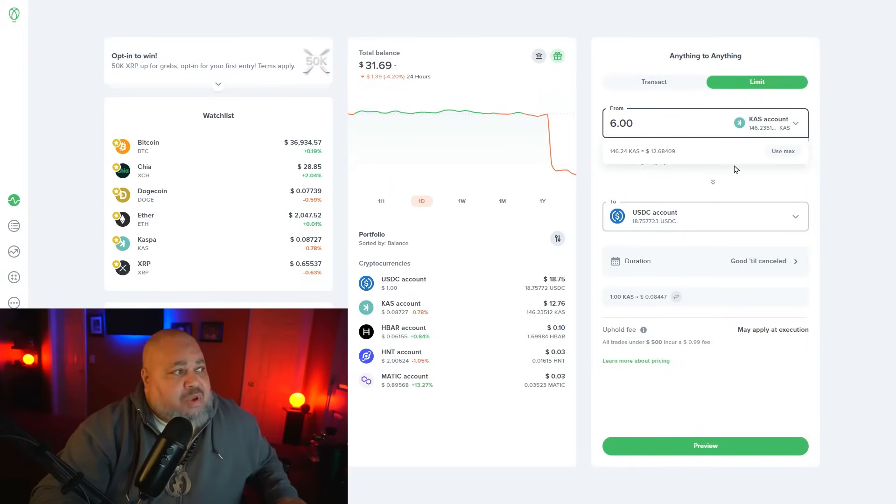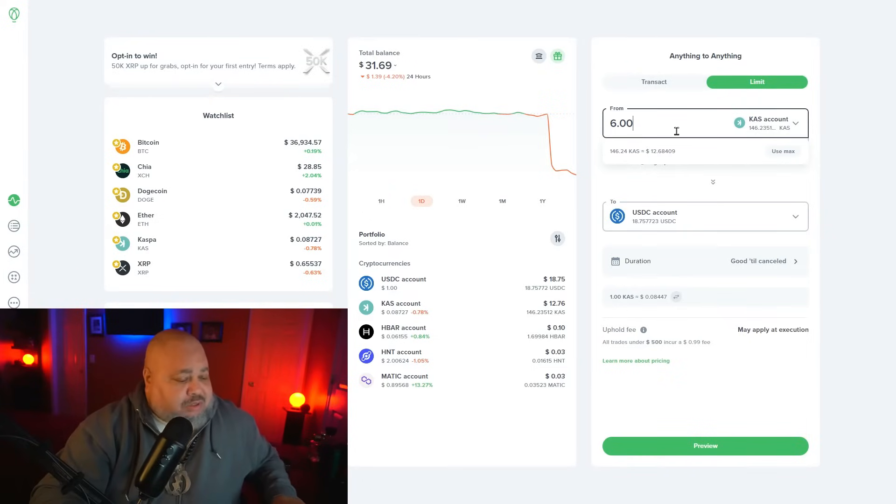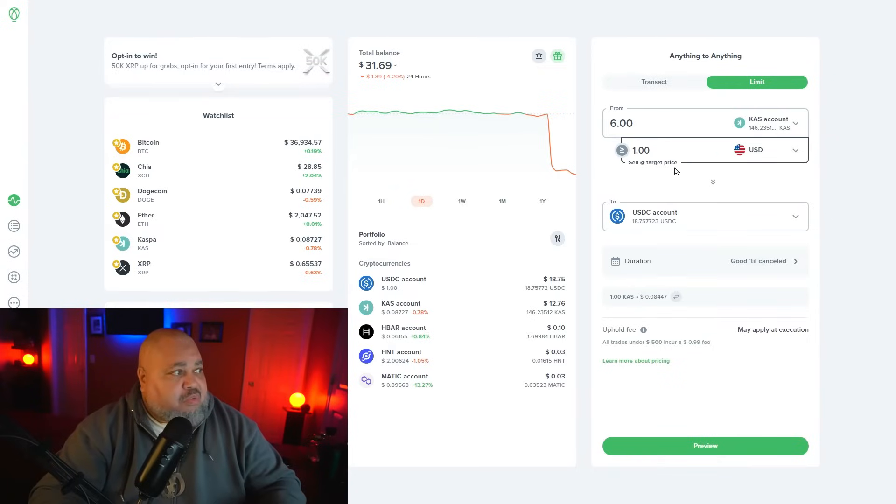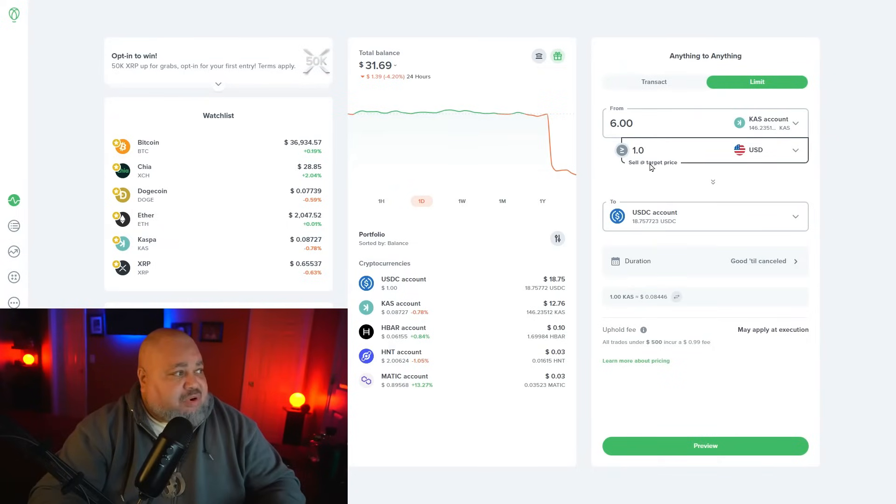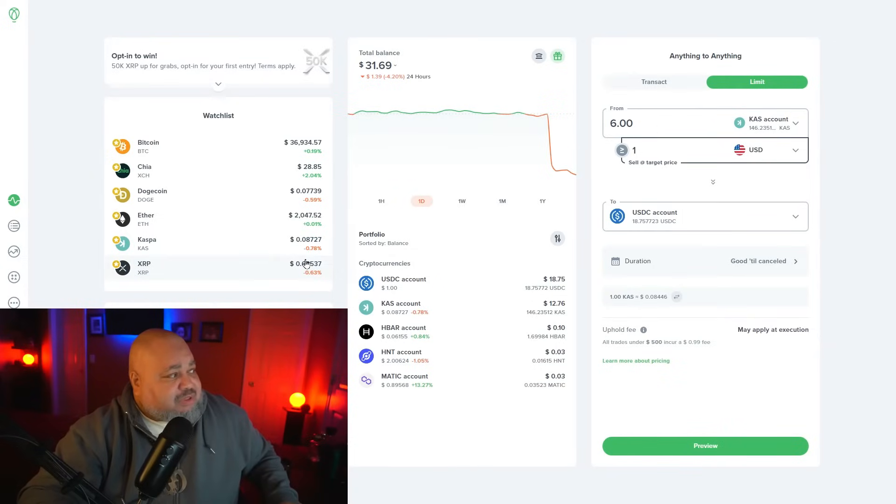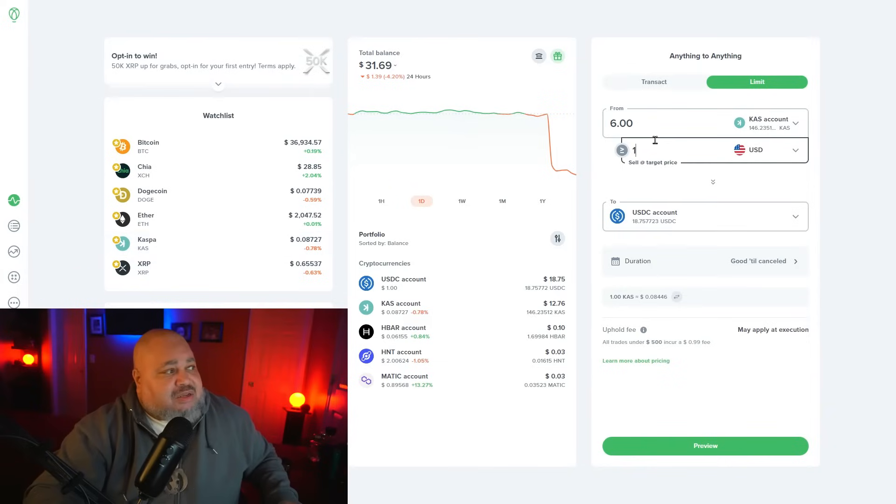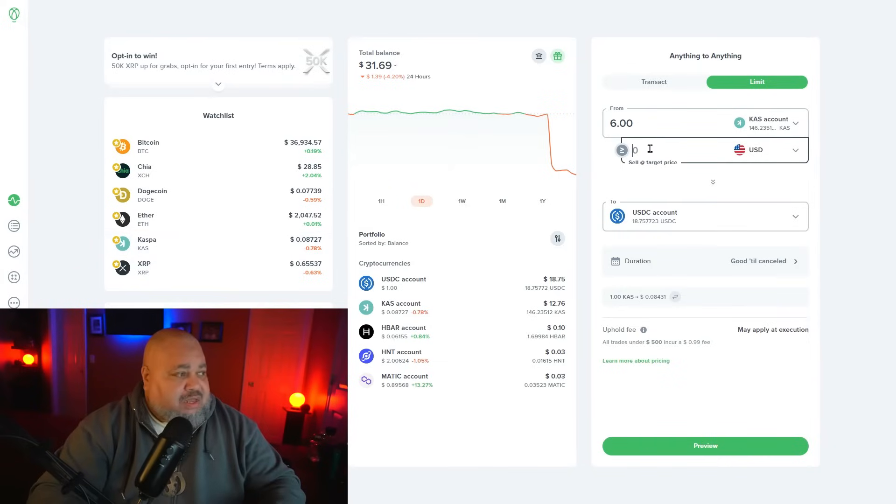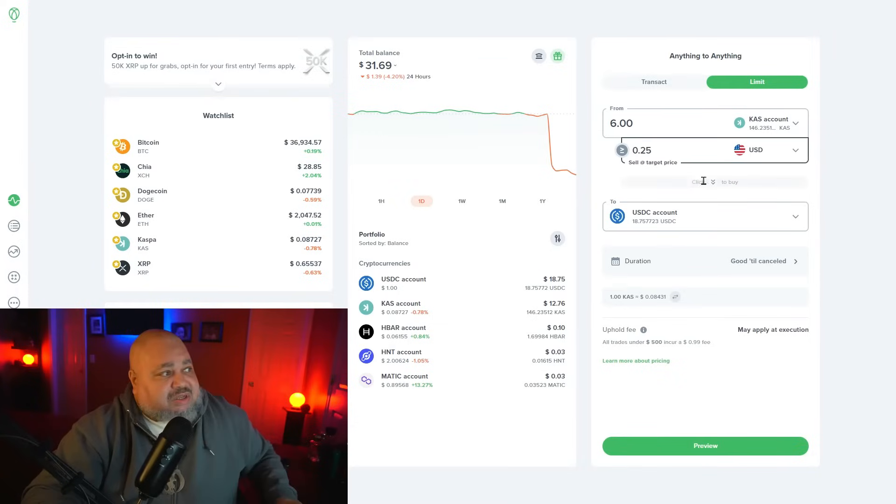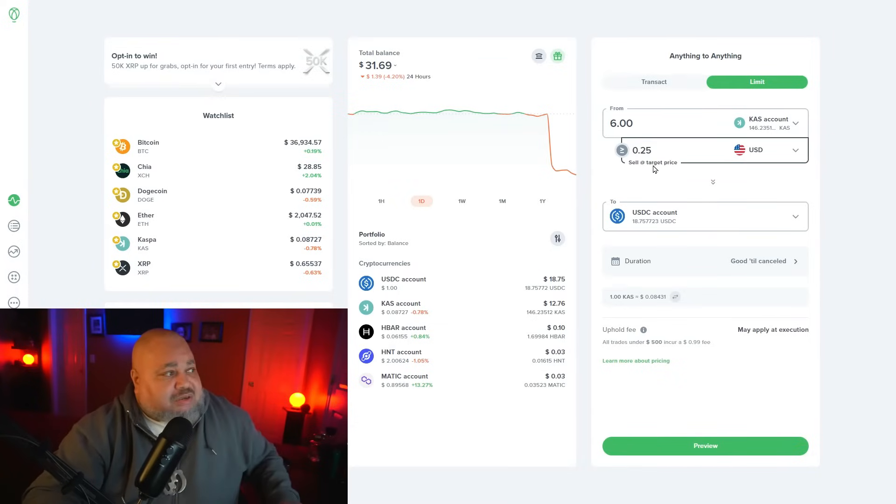When it reaches a certain target price. What's the target price I want to sell six dollars worth? Currently Casper is selling at eight cents. When it gets to 25 cents, I want you to sell six dollars worth.